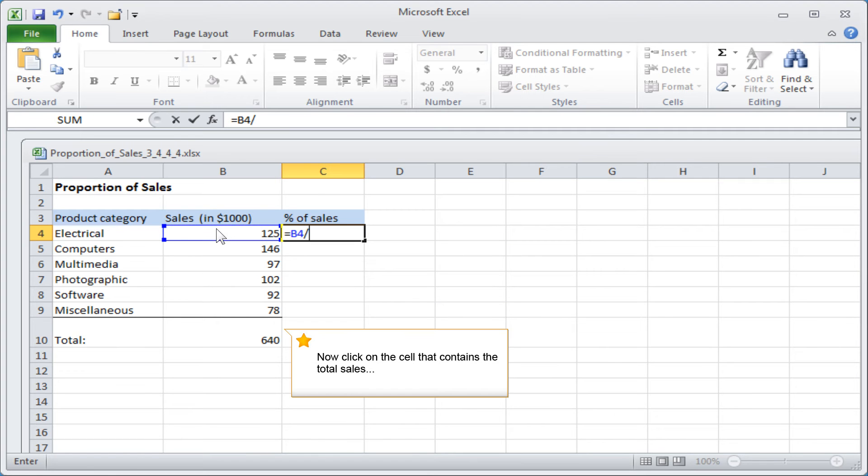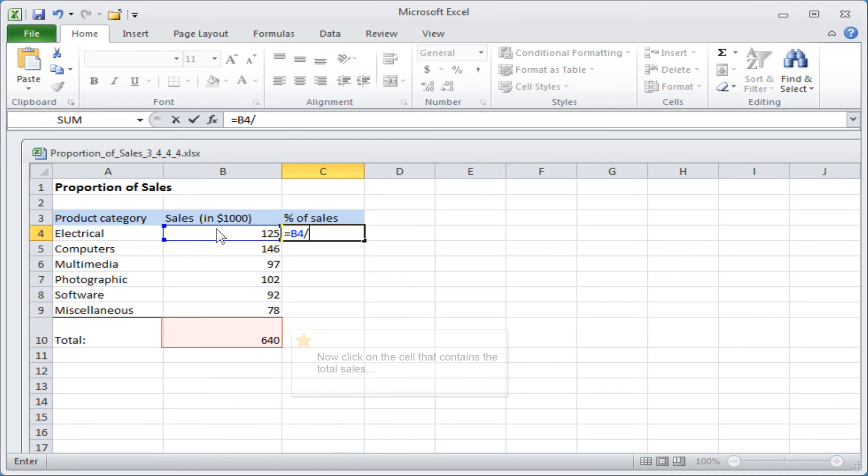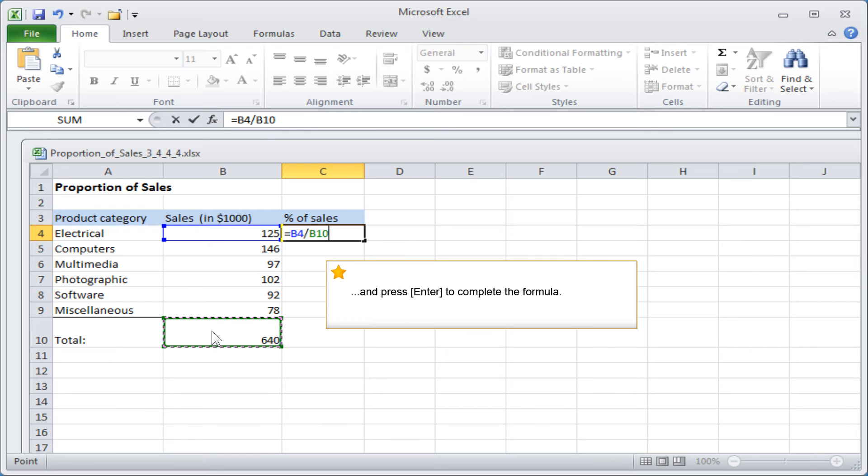Now click on the cell that contains the total sales and press enter to complete the formula.